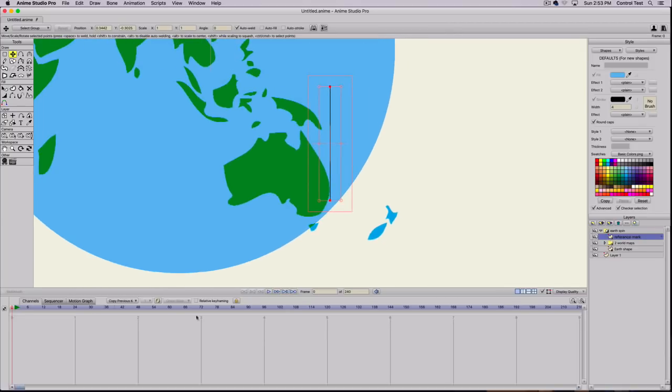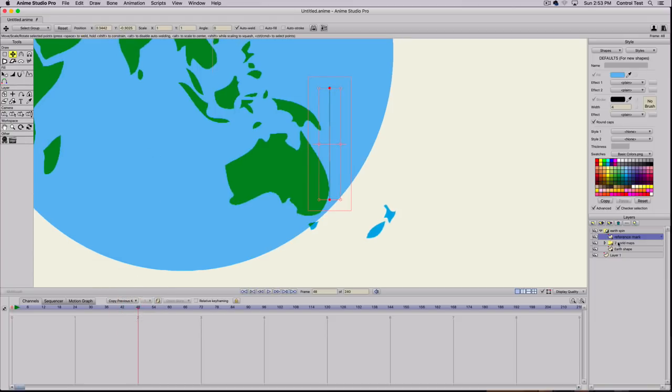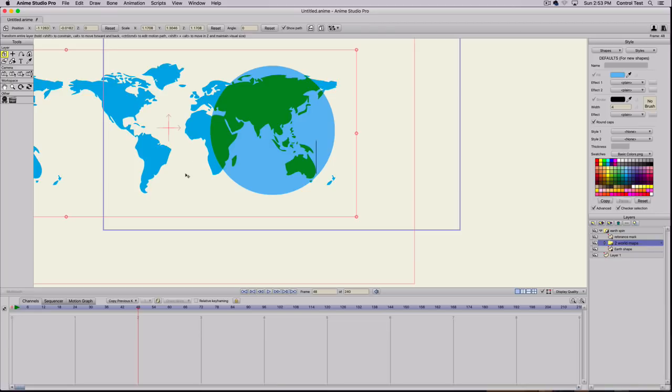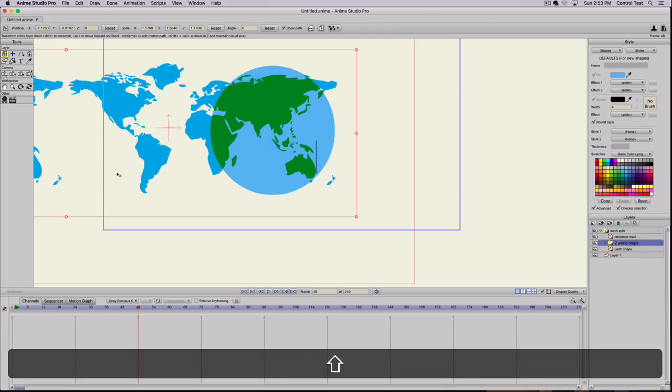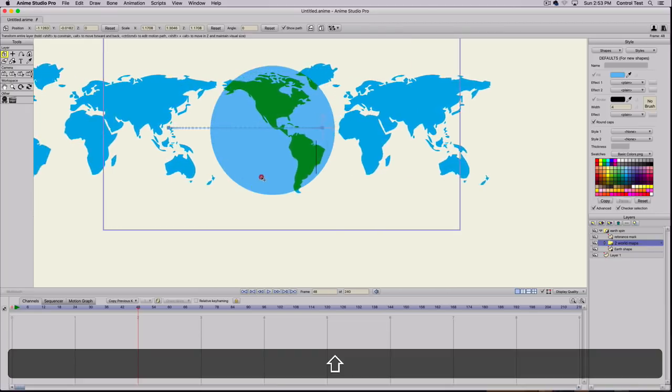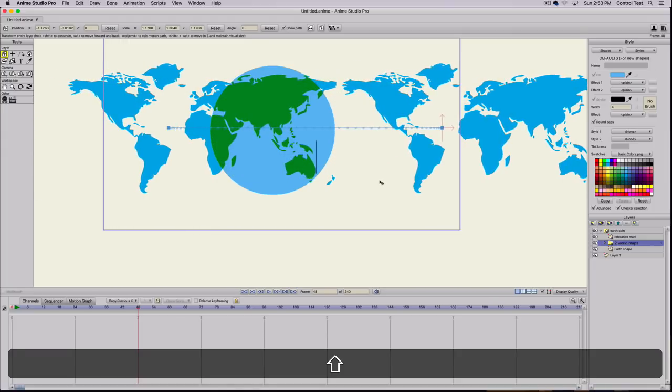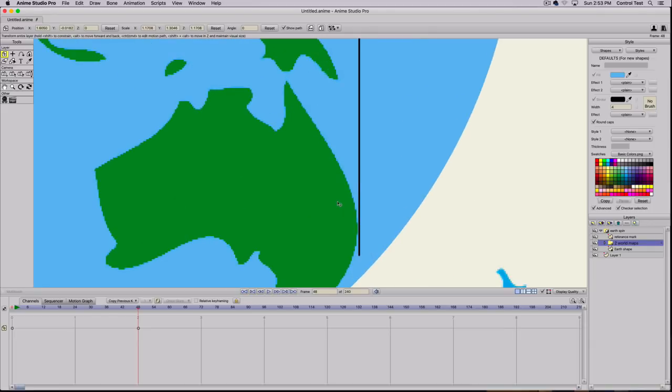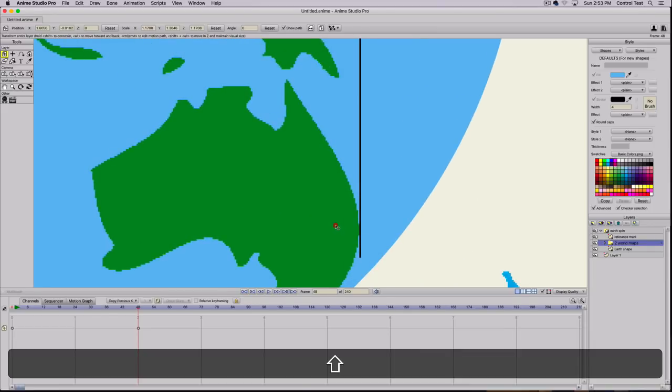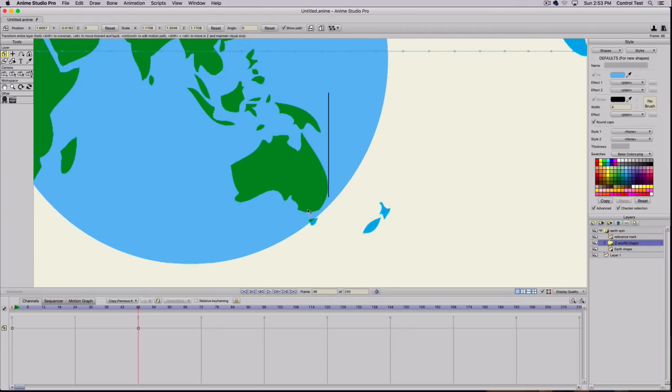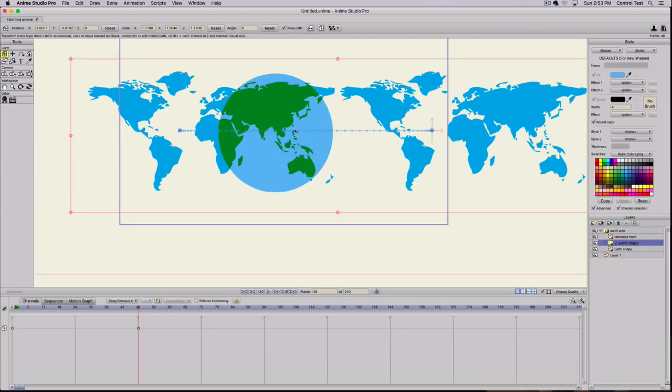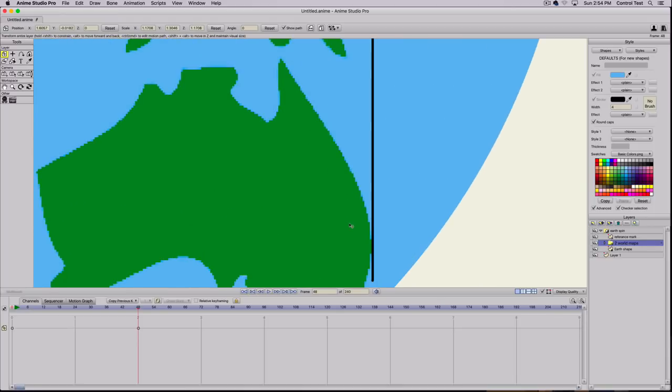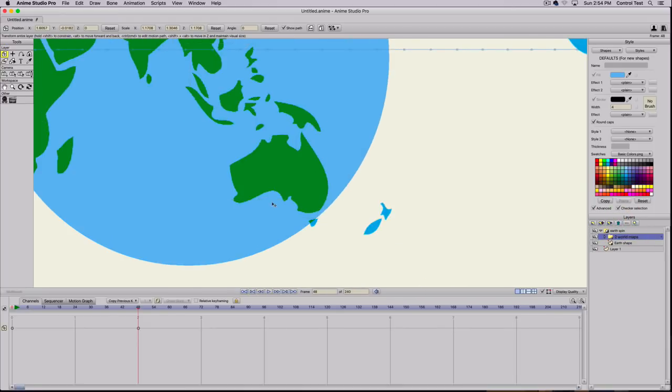Then I'm going to go into the timeline to frame 48. I'll select the two world maps, holding Shift down to make sure it only slides left to right. We'll drag this over all the way to Australia again. I'm using my mouse wheel and moving it right to where it was before. That's just so we can get the animation to loop over and over to look like it's doing the same thing. We don't need the reference mark anymore because it's lined up exactly to where we had it before. I'll select that and delete it.